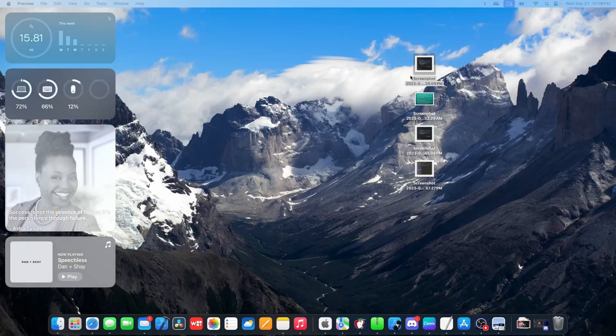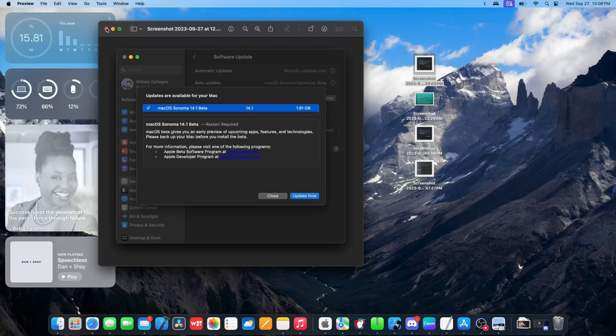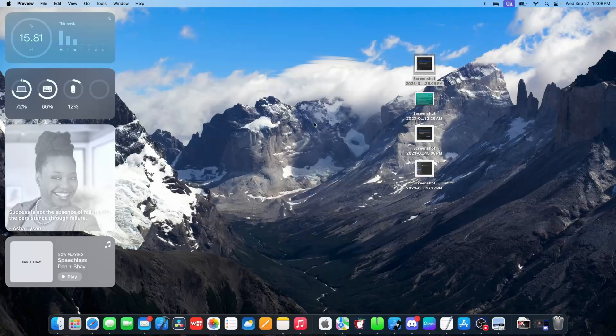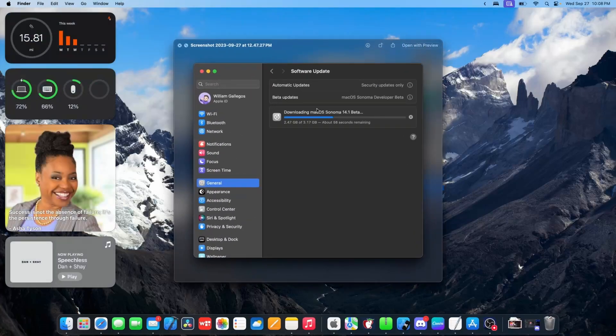So if we take a look at the update size, it did come in at 1.91 gigabytes on my M1 MacBook Air and then going into the downloading cycle, it changed to 3.17 gigabytes.